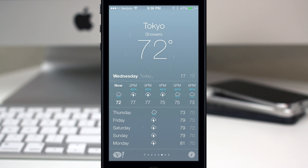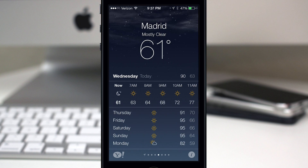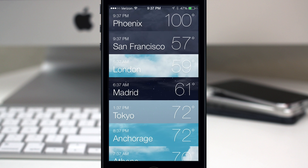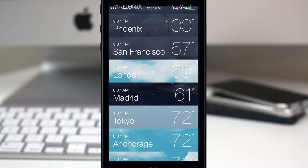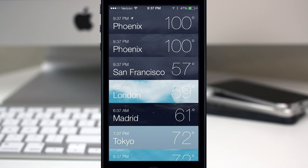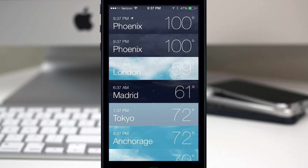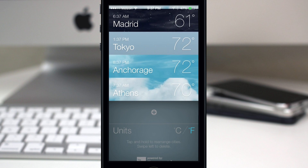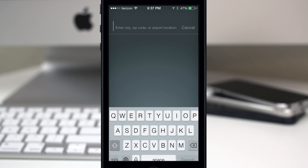I'm very impressed with the layout. Let's go ahead and check out how to add cities. If you tap on the 'i' button at the bottom, you have this nice little card layout or row layout. If you want to delete a city, just swipe over to the left and you can delete it just like that.